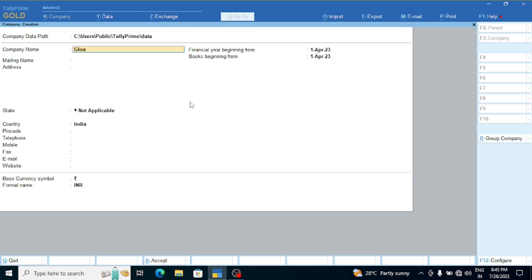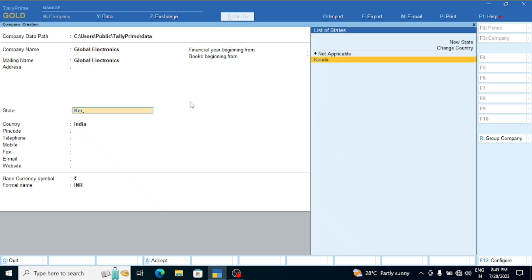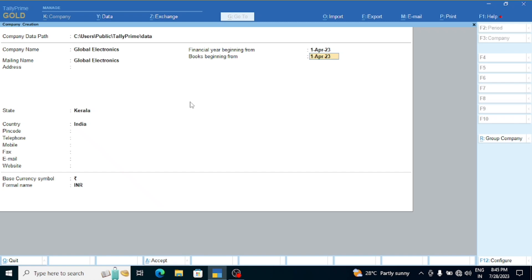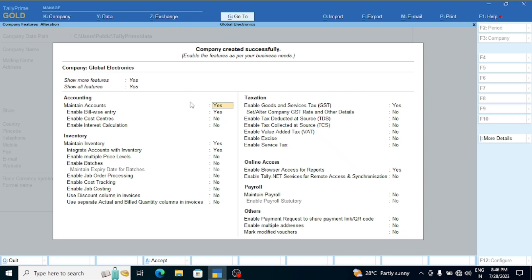I have created a company from Kerala. We are in Kerala. The company details include fields like phone number, mobile, fax, email, and website. The business market figure is shown. I have set the books beginning from the company start date. Then we will save the company. The company was created successfully.